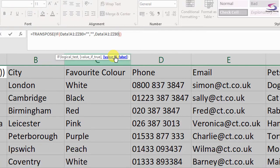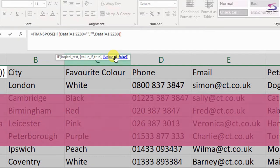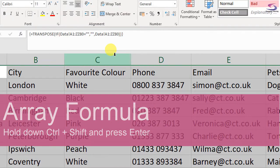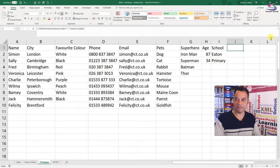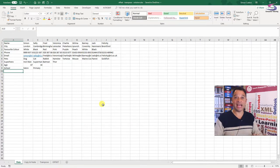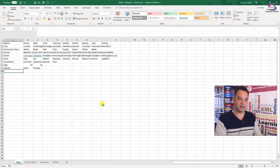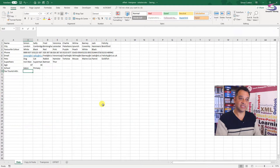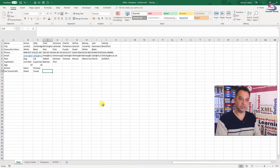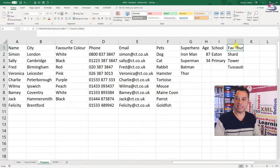Remember, this is an array function, so to finish it we press Control, Shift and Enter. Zooming back out — you can see there's a function in column J but it's blank. Going back to the data sheet I can start adding extra information, like 'favorite tourist attraction' — the Shard, the Tower of London, and so on. When I go back to the transpose sheet, I can see it already includes that new data.